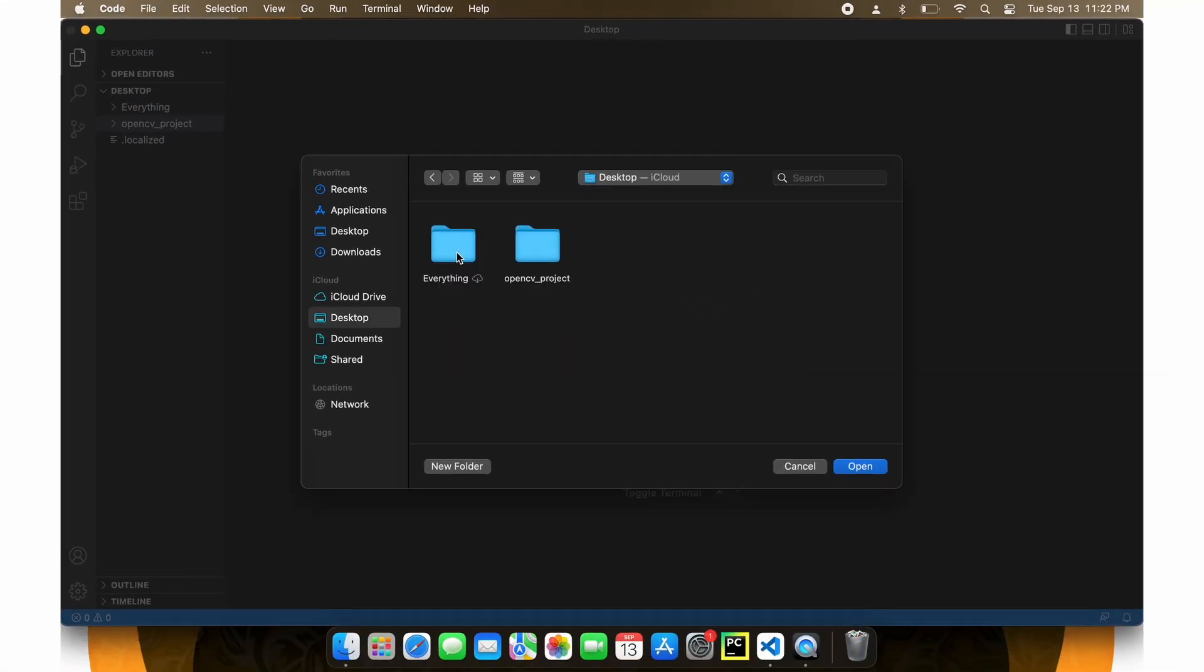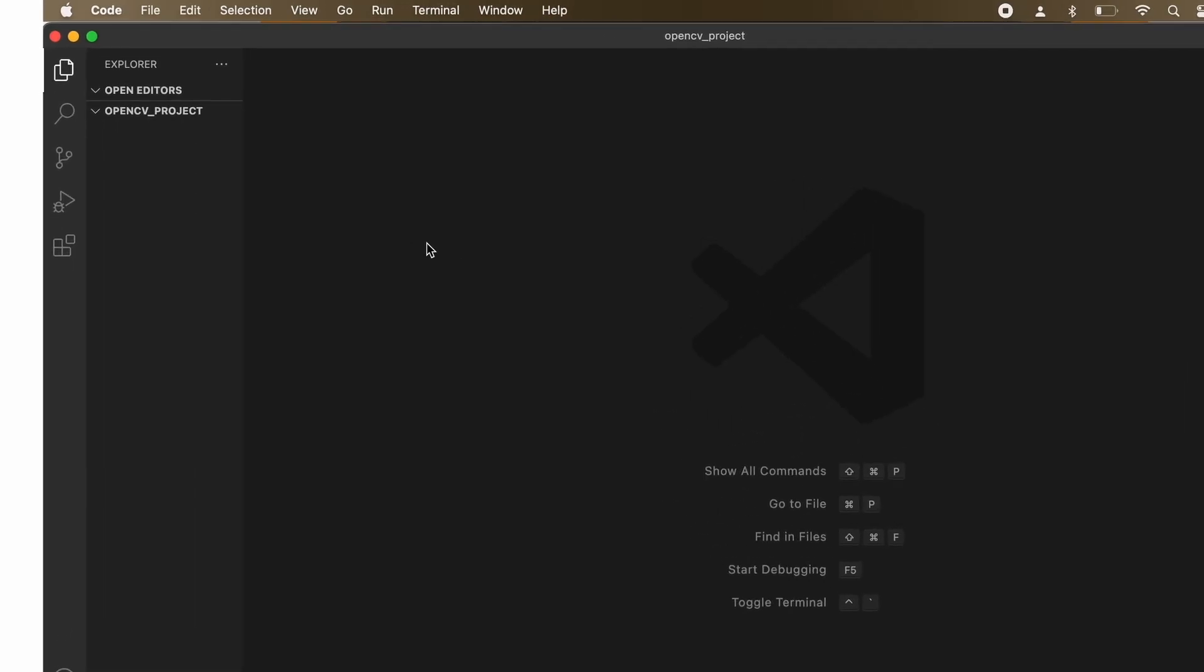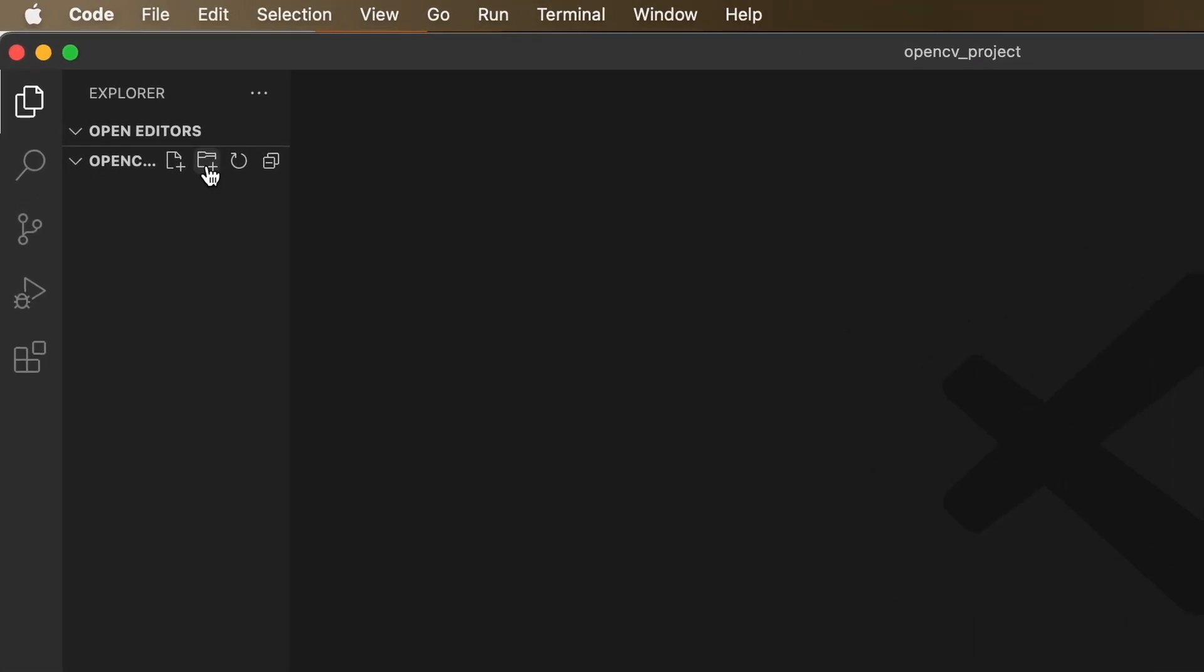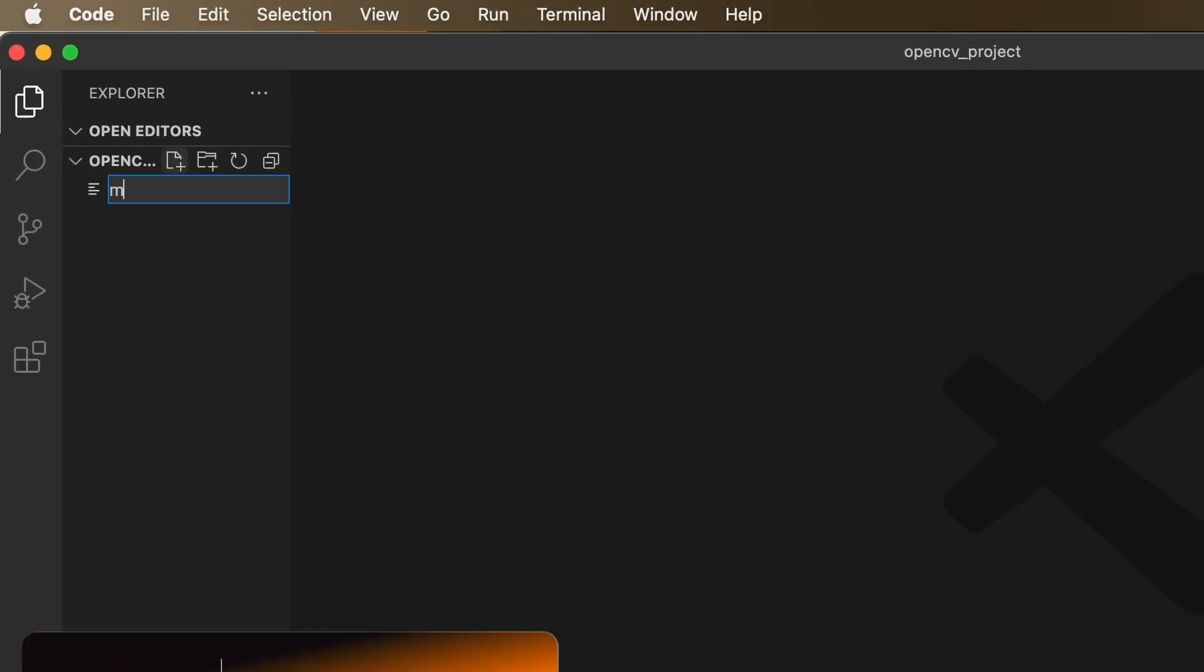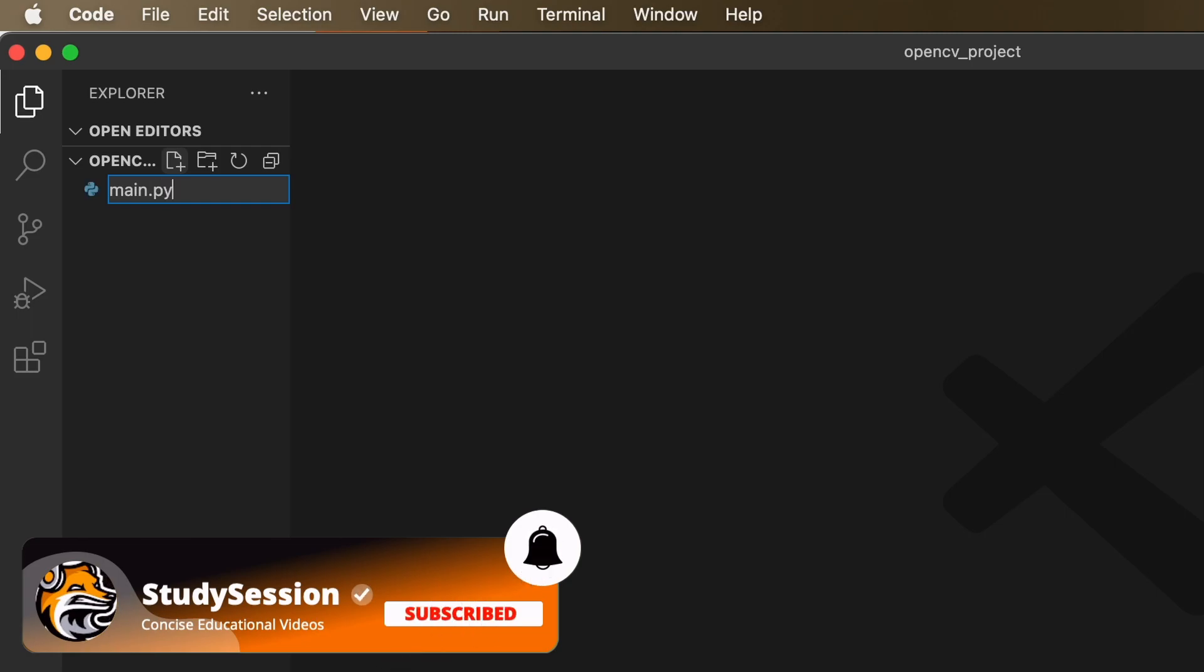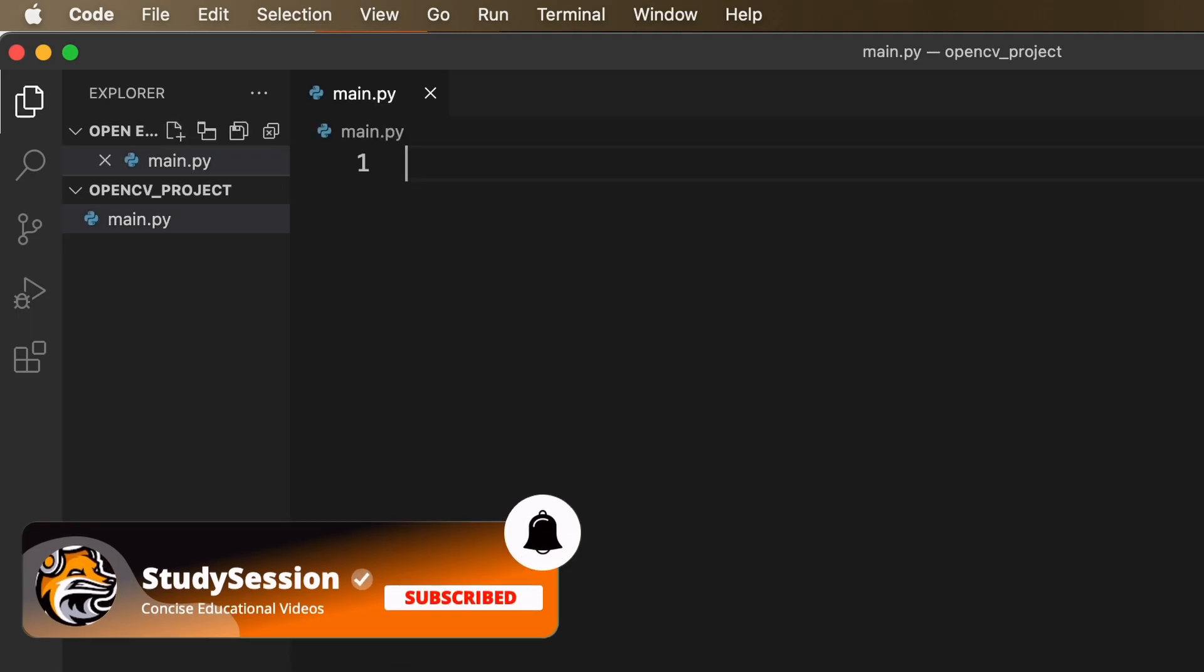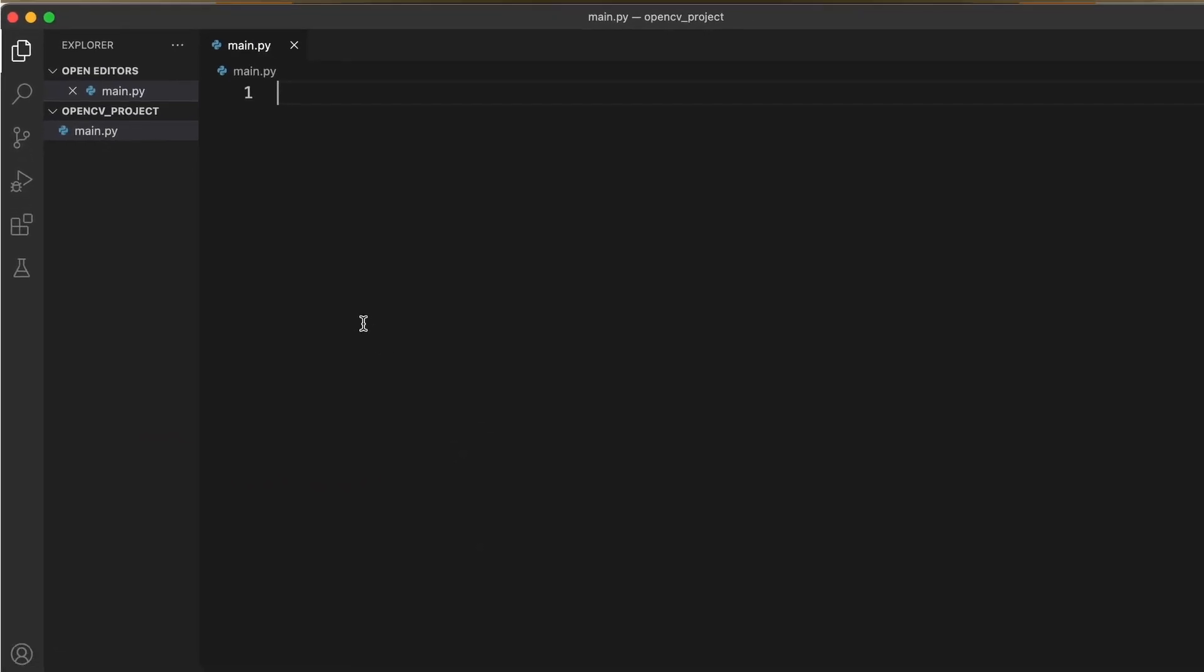Now inside Visual Studio Code, let's open up our OpenCV project folder. Now we need a Python file to import OpenCV into, right? So let's create a new file through this button here and name it main.py. The .py indicates that we are creating a Python file.